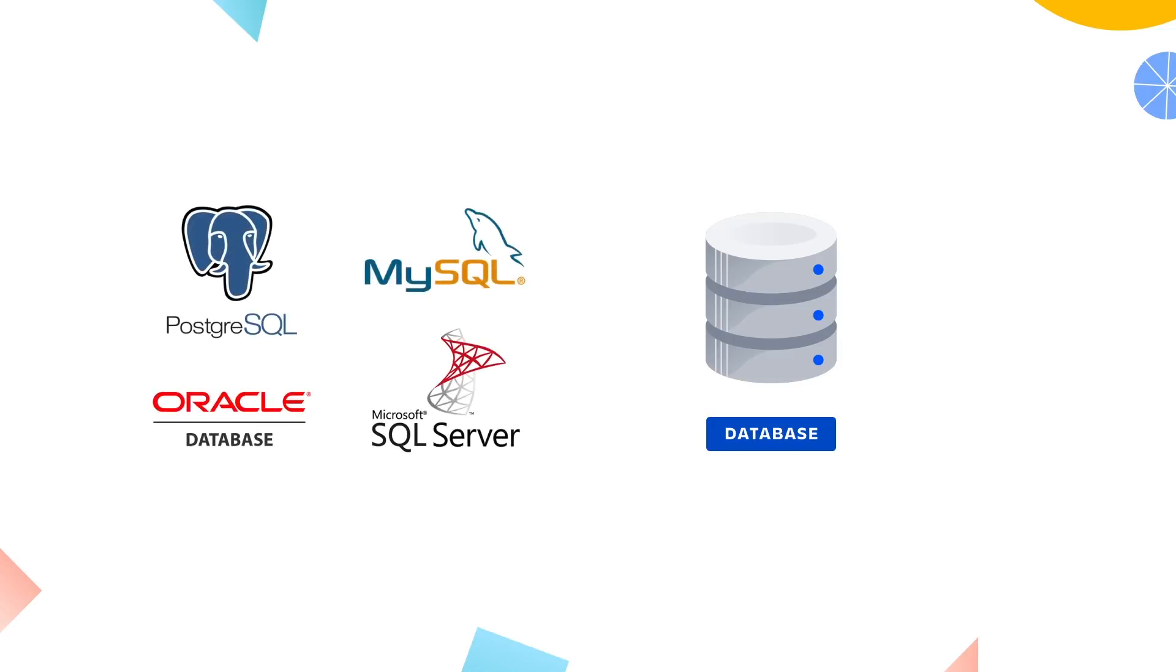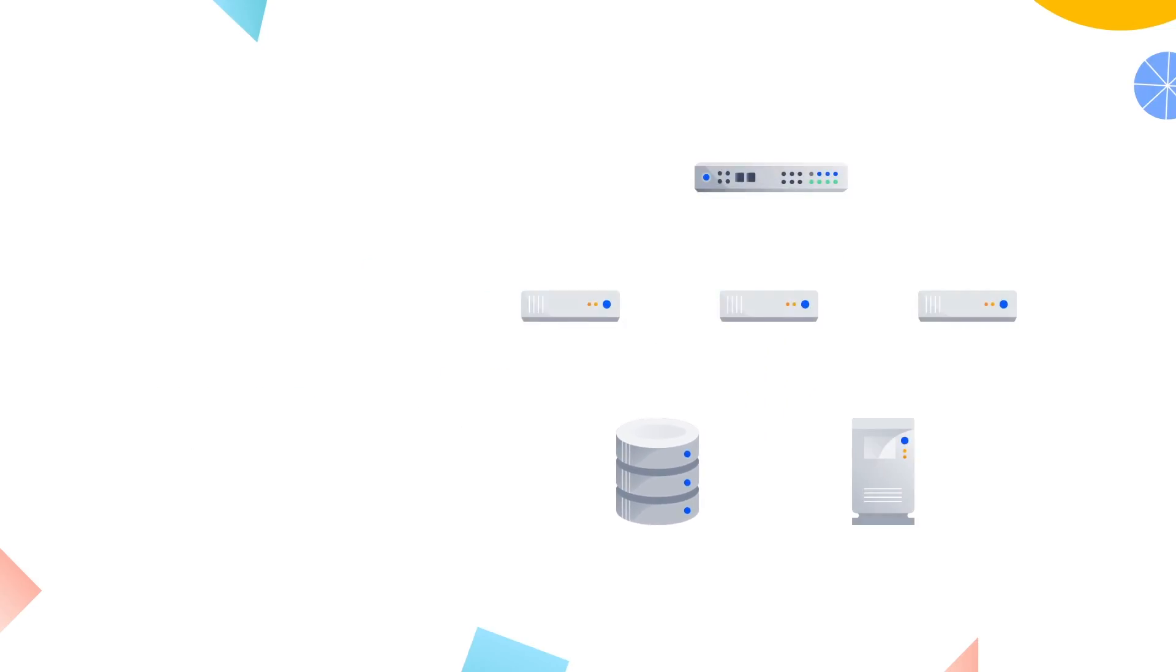Databases that Atlassian supports include Postgres, Oracle, MS SQL Server, and MySQL. However, MySQL is not supported for Bitbucket data center. We suggest you check the supported platforms page for each of your data center products for an up-to-date list of supported databases.